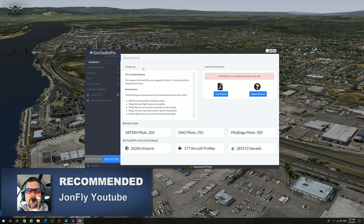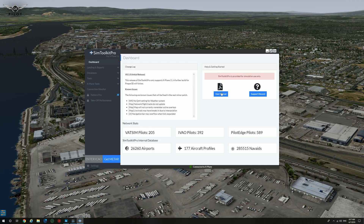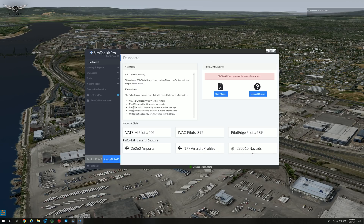In this first screen, the dashboard, you can see the change log, the help and getting started. There is a user manual and support on Discord, as well as the network stats: VATSIM, IVAO, and Pilot Edge. It also shows the internal databases in the SIM Toolkit Pro application, the aircraft profiles as well as the NAV IDs.